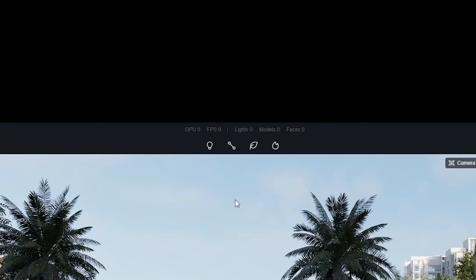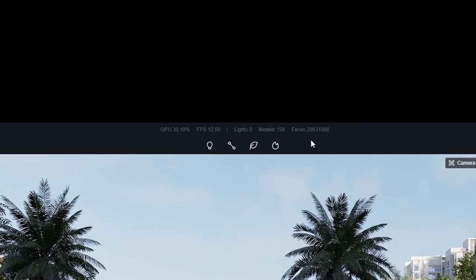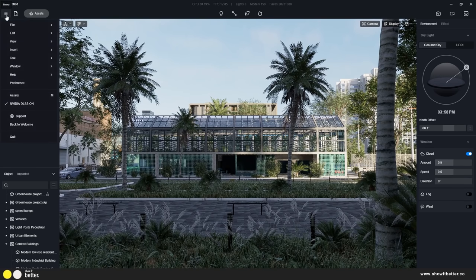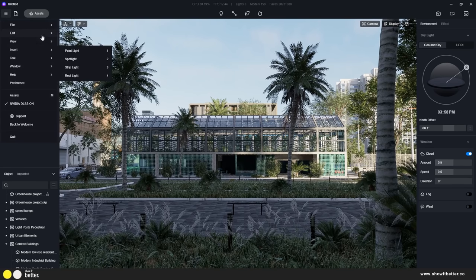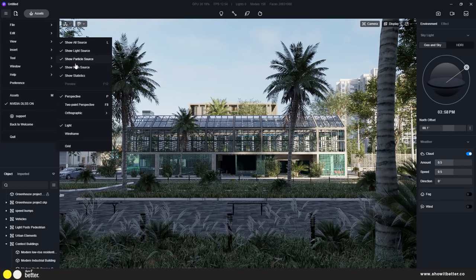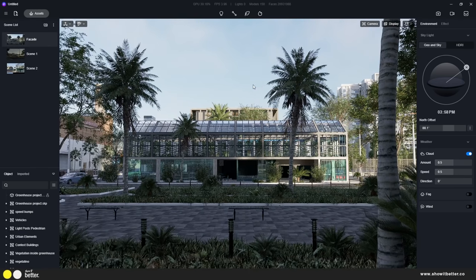One of the most interesting new features in D5 Render is the live statistics. If you go to File > View Statistics, you can see how much GPU and how many frames per second your model is using. If you have a heavy model you can see if your computer is lagging, which helps you decide if you need to turn some groups off.